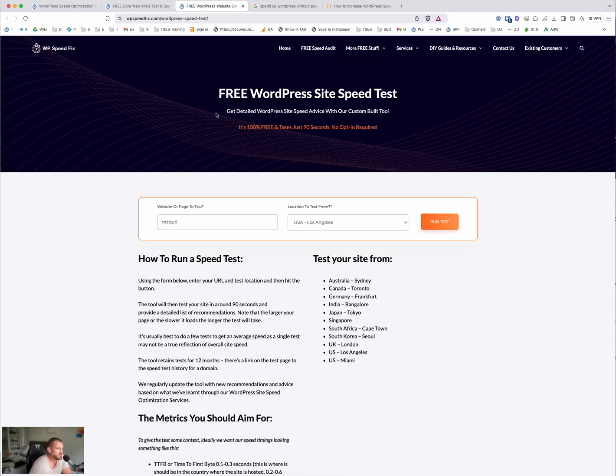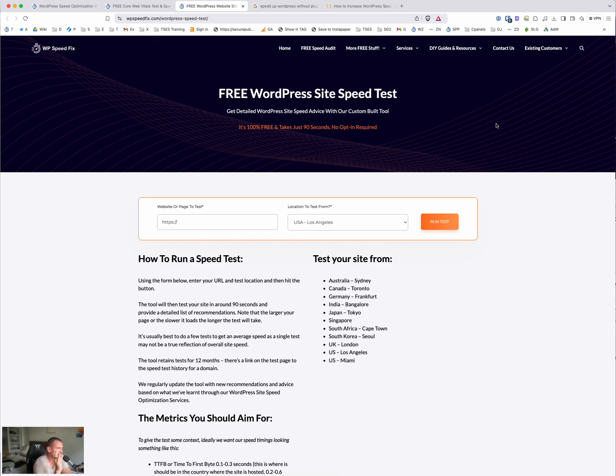The other one is our free speed test tool here site speed bot. This takes about 90 seconds to run, it will give you detailed recommendations on site speed. It'll tell you if you have a problem with the HTTP/2 protocol support, or you're missing a content delivery network or missing lazy loading. It'll give you better recommendations than half the developers on the web. That's also free, no opt in required.